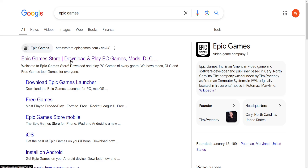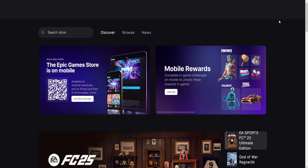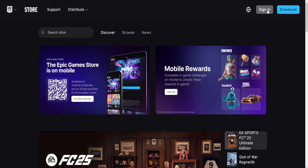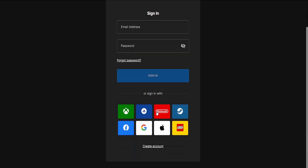What we want to do is log in to the Epic Games website, so just load up the first website that pops up and in the top right we will select Sign In. As our sign in method we will use Nintendo.